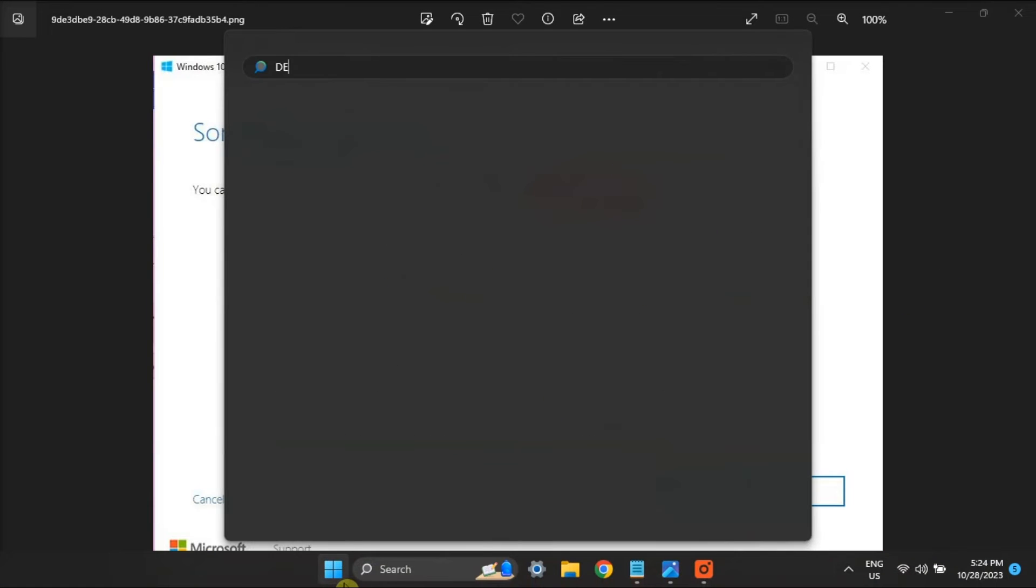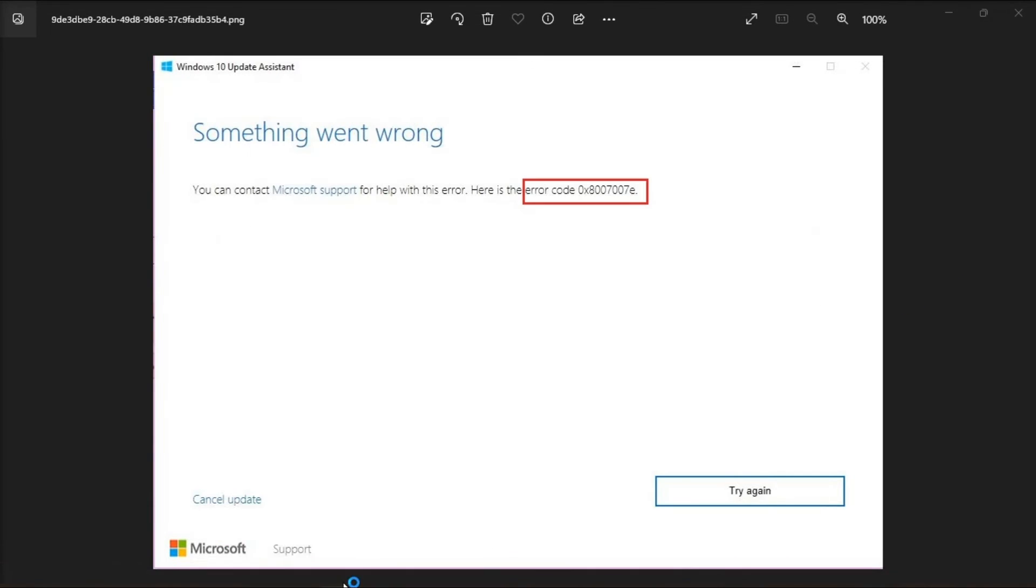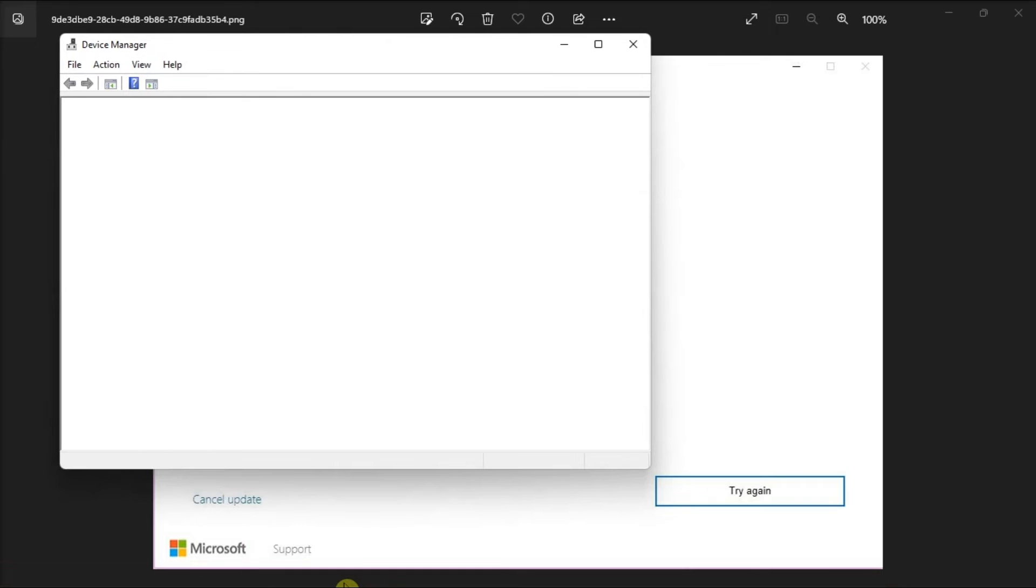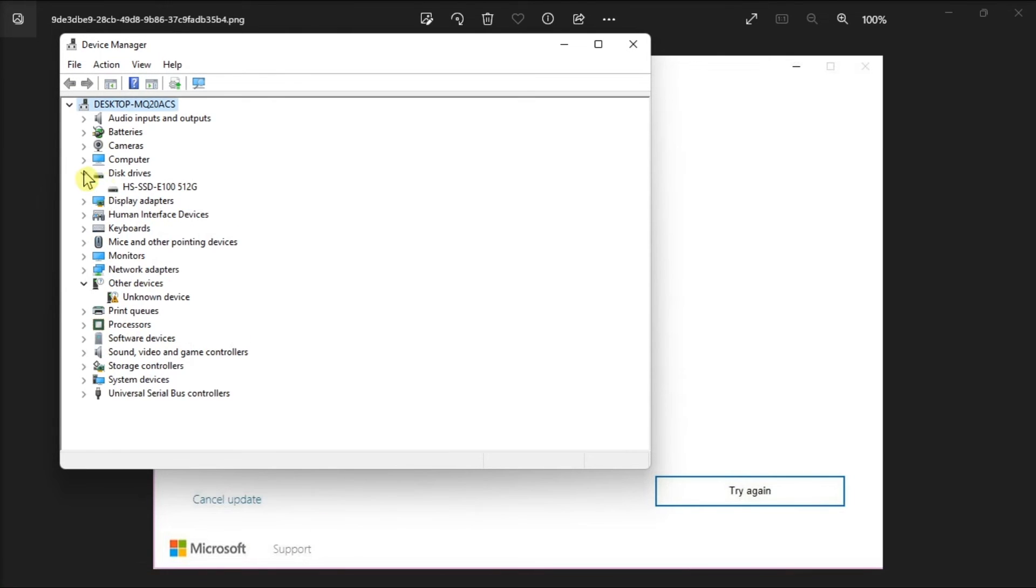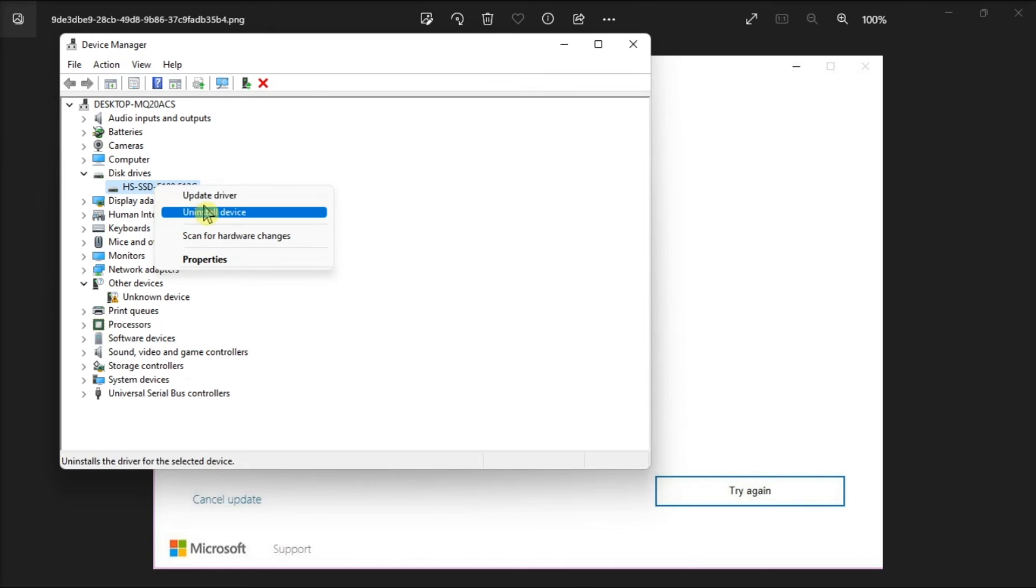And for last resort, update your Windows drivers by opening Device Manager, select Disk Drives, right-click on your chosen drive, then select Update Driver.